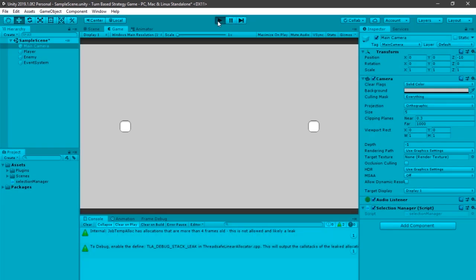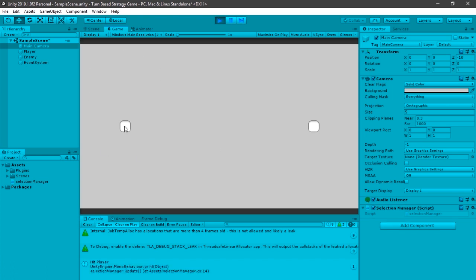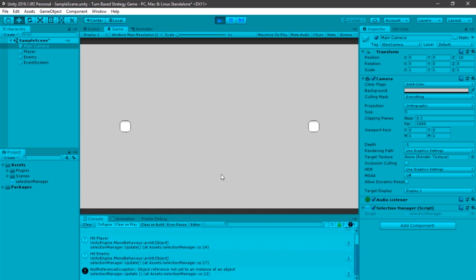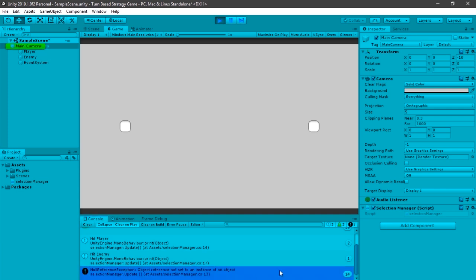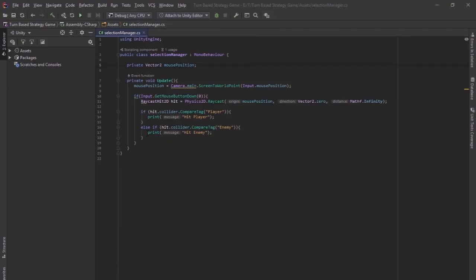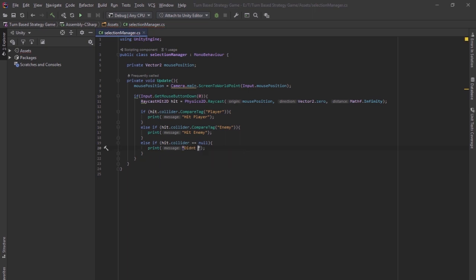So now if you hit play, you can see that when I click the player, it says hit player. And when I hit enemy, it says hit enemy. If I hit anything else, it doesn't have anything and it says an object reference not equal to anything. So what we can do here is probably put something like, if you're not hitting anything, else if hit.collider is equal to null, which means if you're not hitting anything, you can just print didn't hit anything, and you can just return that. So now, selection is working.